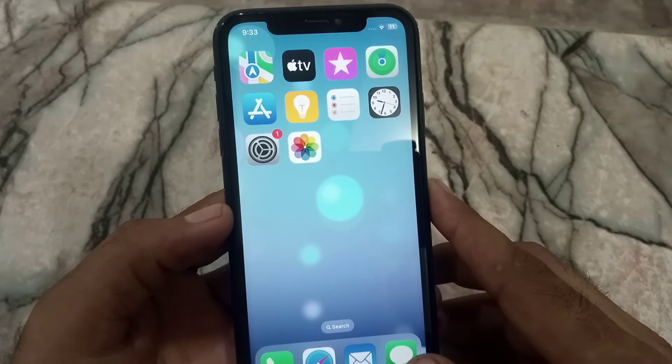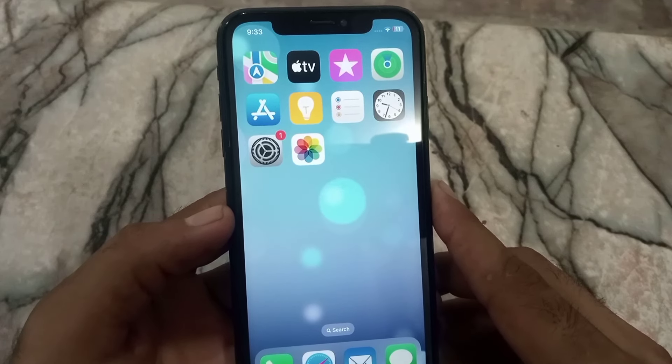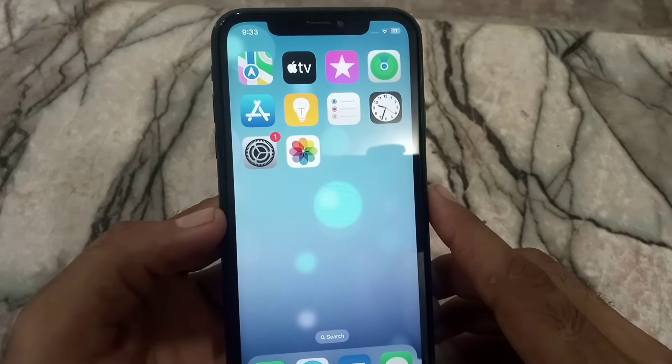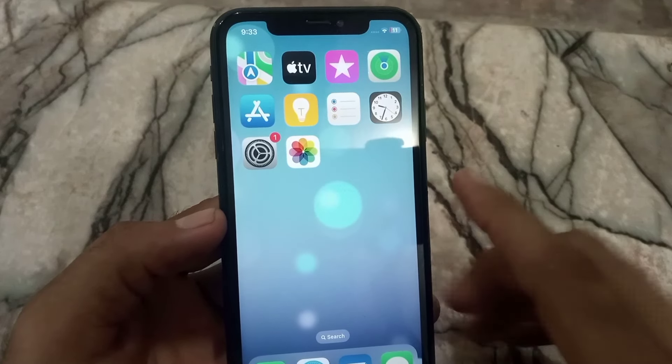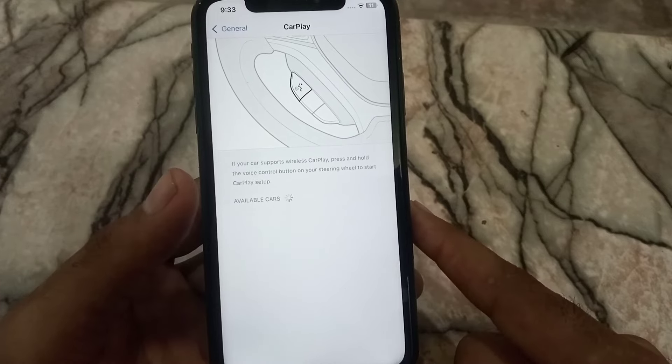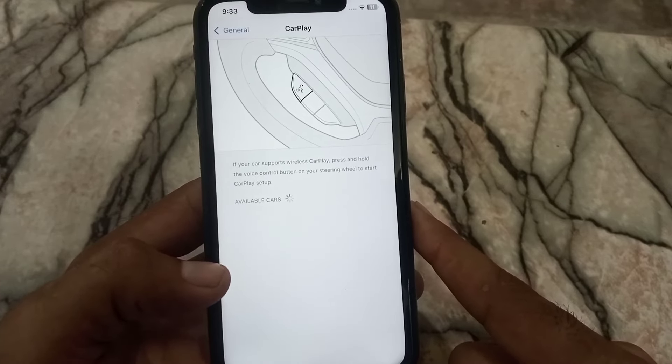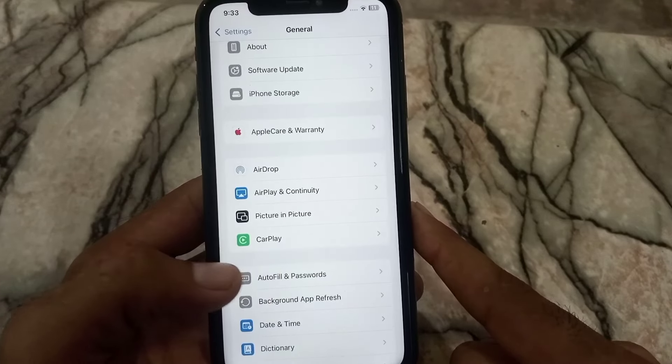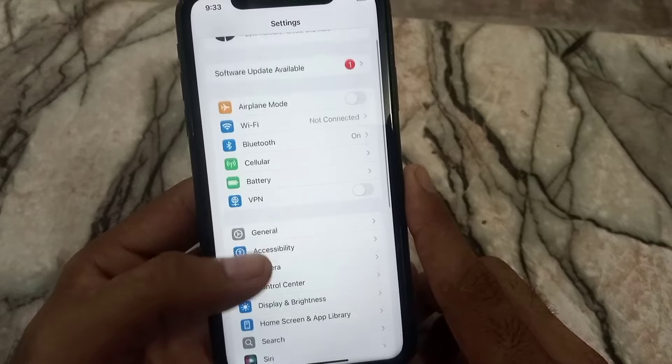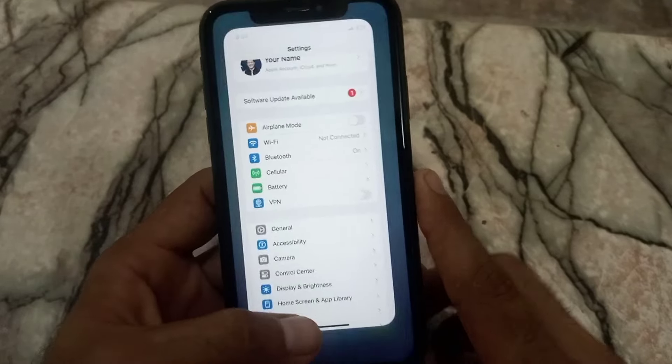Make sure your iPhone is connected to the car USB port and the cable is secure. After that, open the Settings application, tap on General, then tap on CarPlay. Ensure CarPlay is enabled and your car is selected. After checking these settings, simply go back.